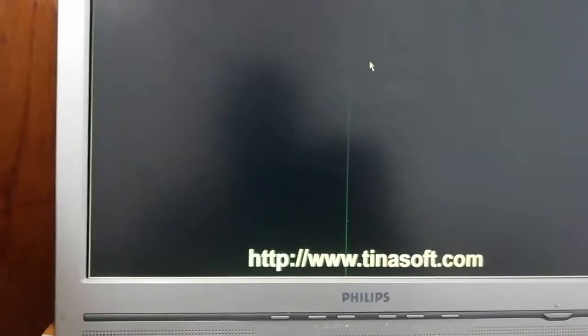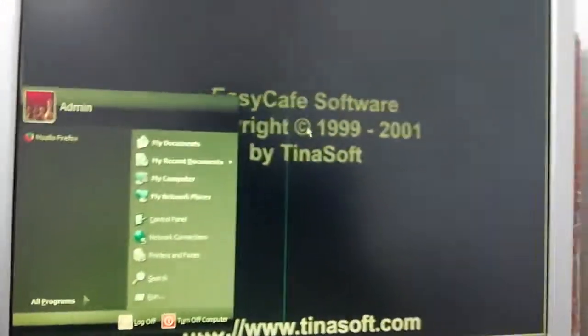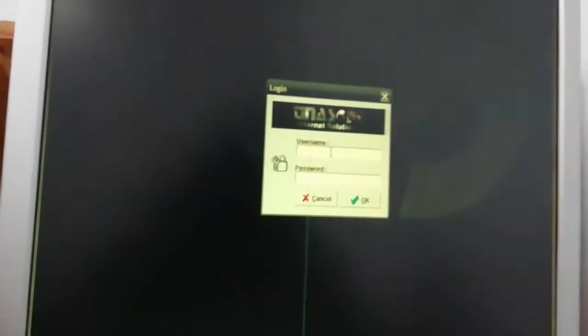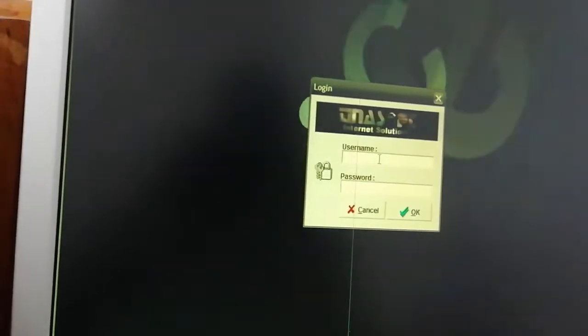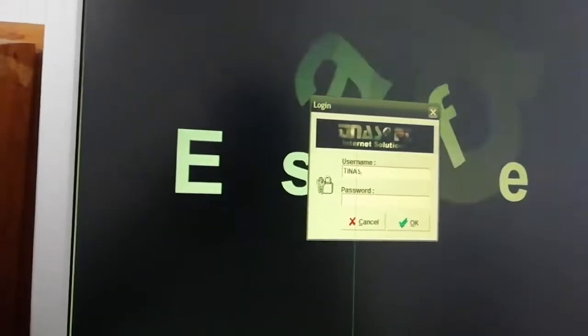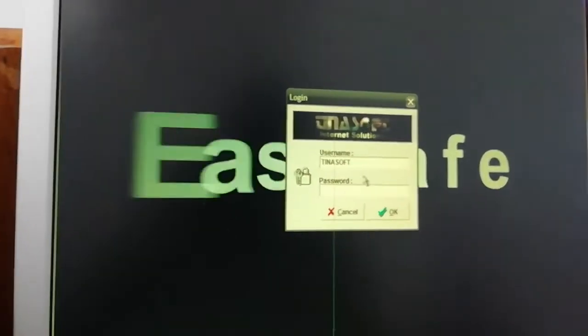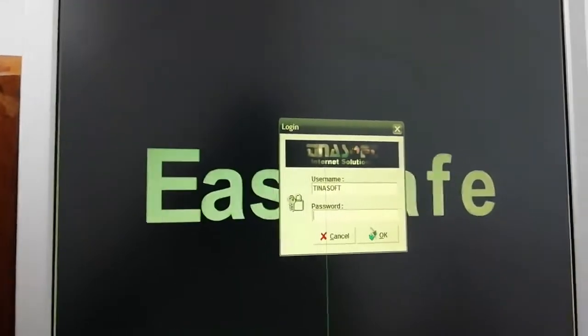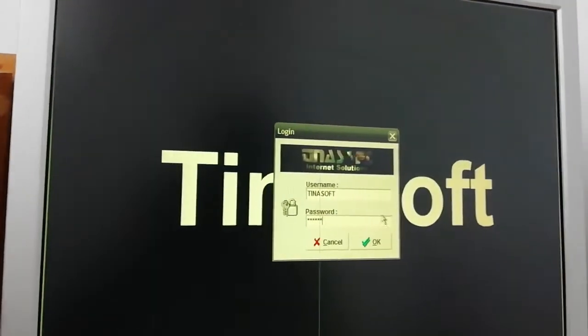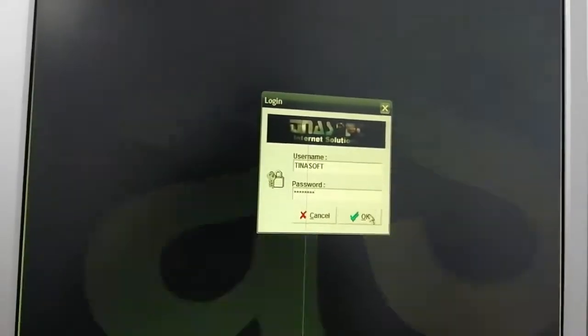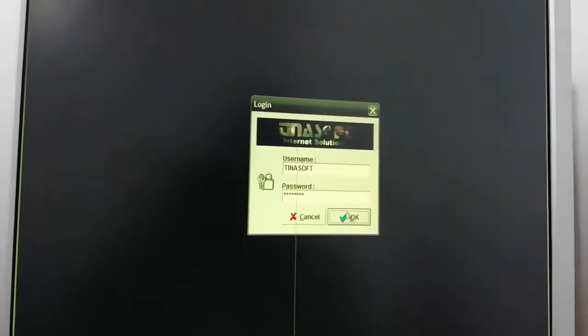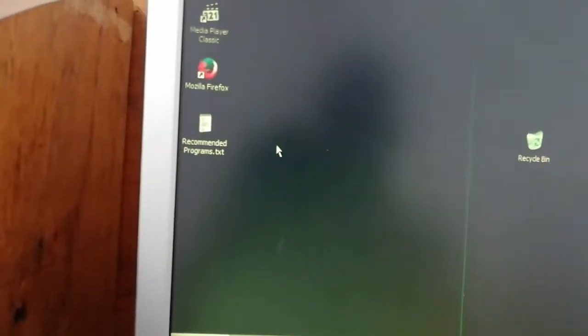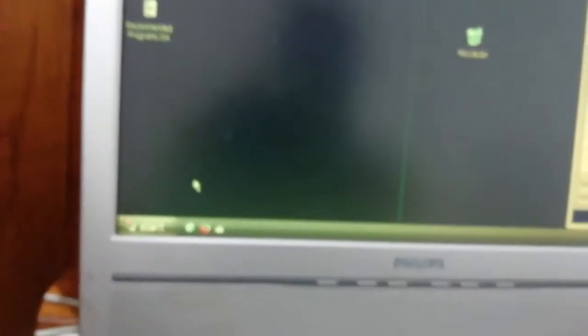You can see the keyboard is now working. Now we want to click and log in. Once you log in, you can see the file we put here is no more there. You understand?